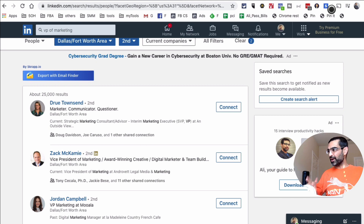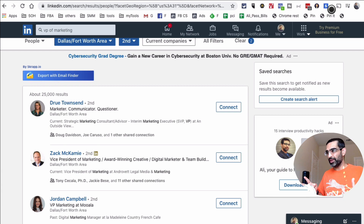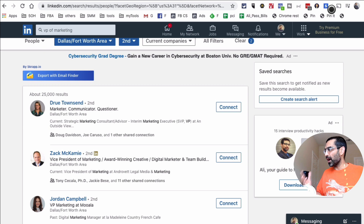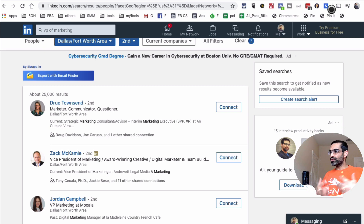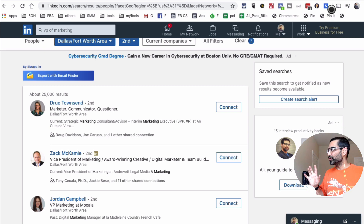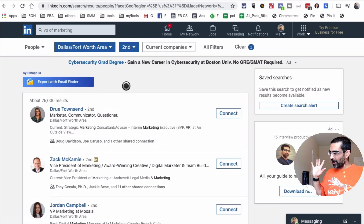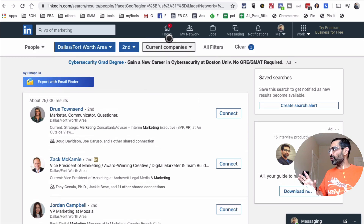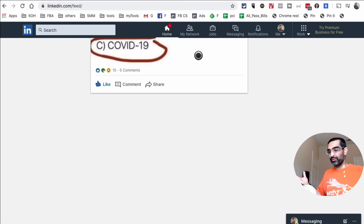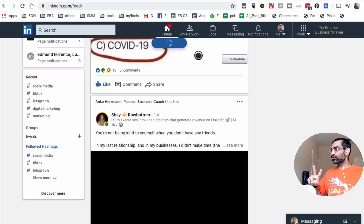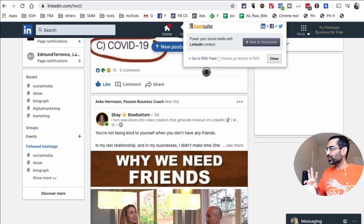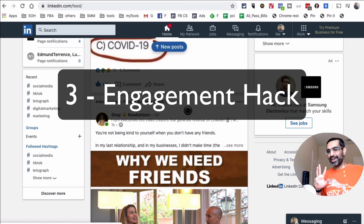Once you have the emails, you can reach out directly, use them in email marketing campaigns, or load them into Facebook custom audiences. Growth hack number one was extracting first-degree connection data from LinkedIn directly. Growth hack number two is using Scrap.io to get emails of your first-degree connections and target audience. It's a freemium tool and you can do a lot with the free plan.